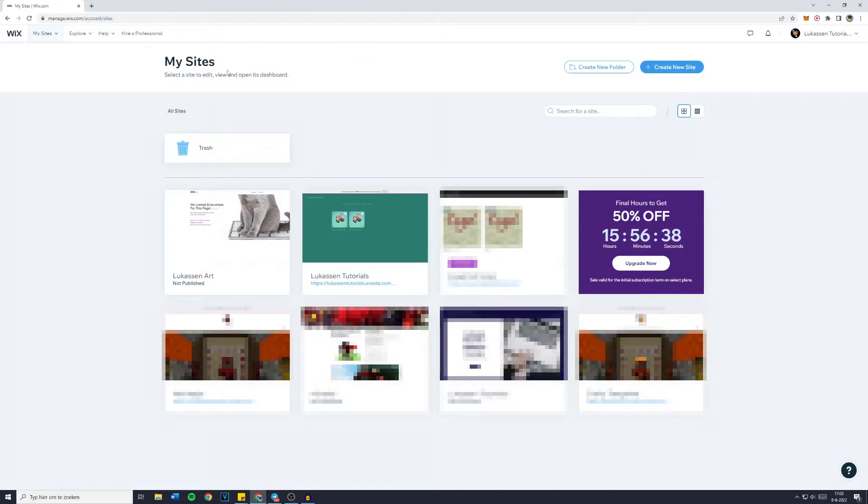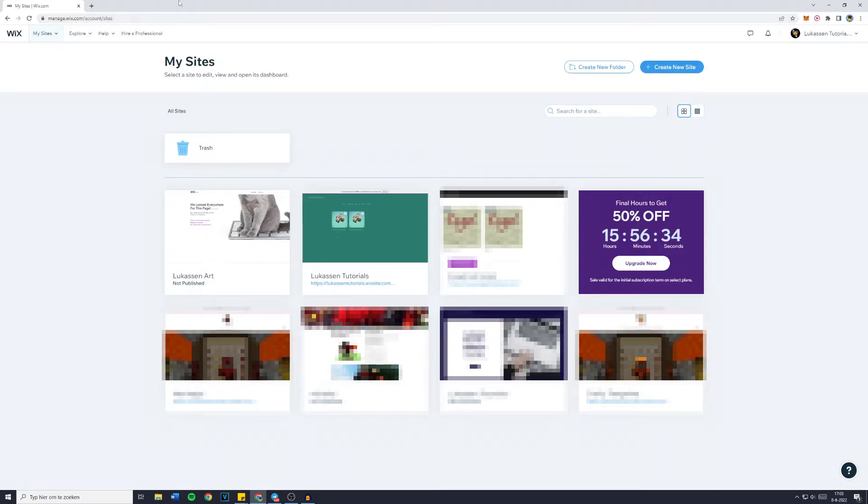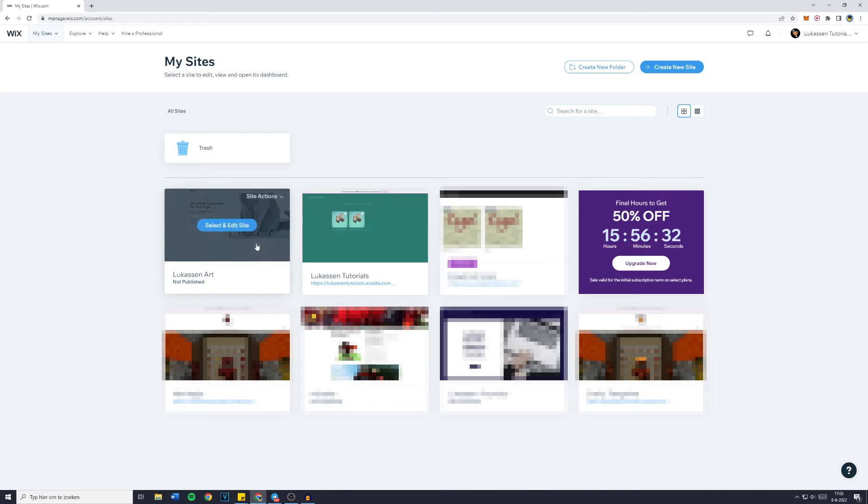Now simply go over to the website of which you'd like to change the currency and click on it. Make sure to not click on the blue button, but just click on the website. You'll then be sent over to your dashboard.